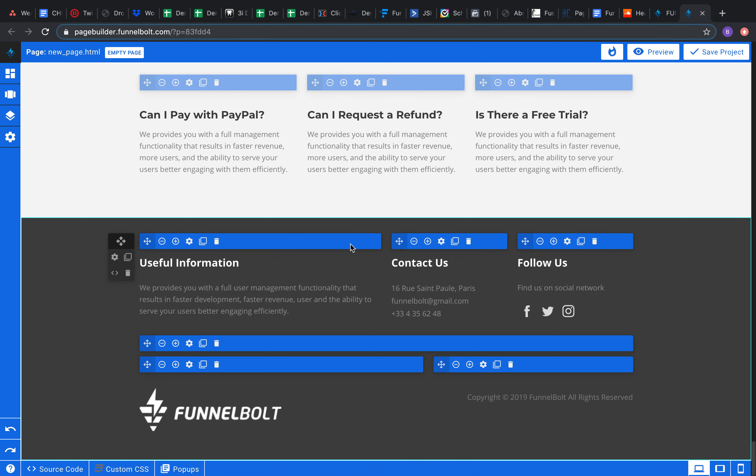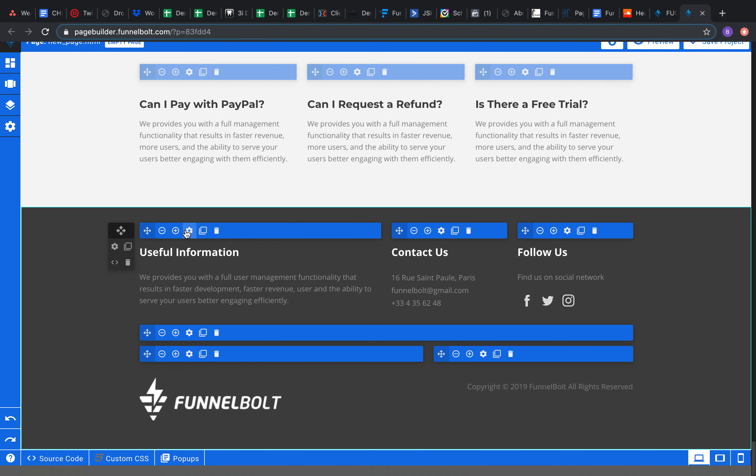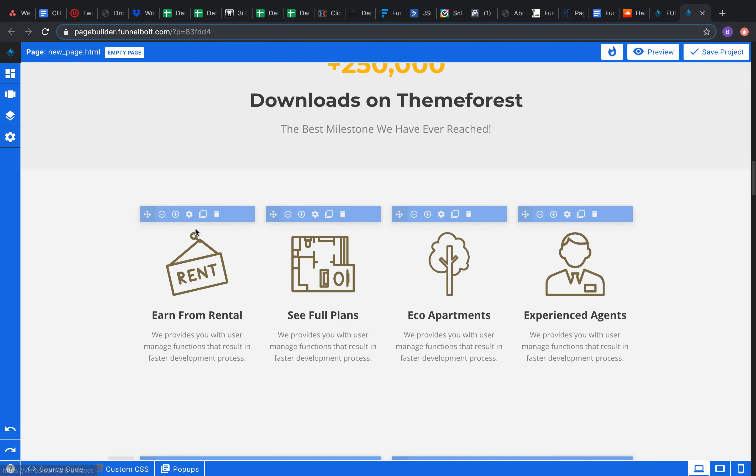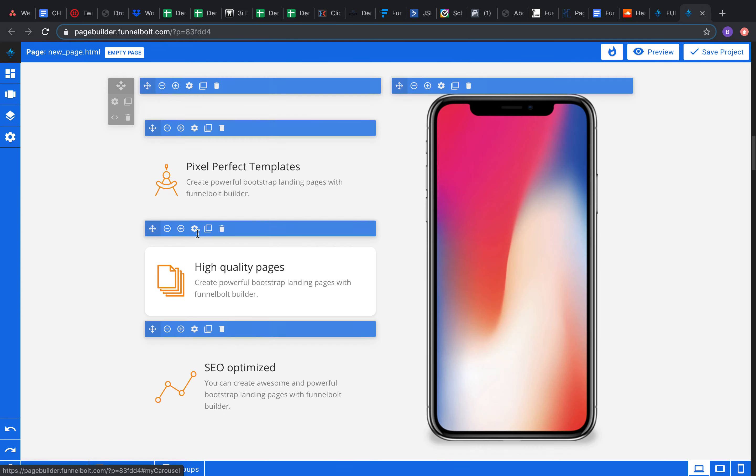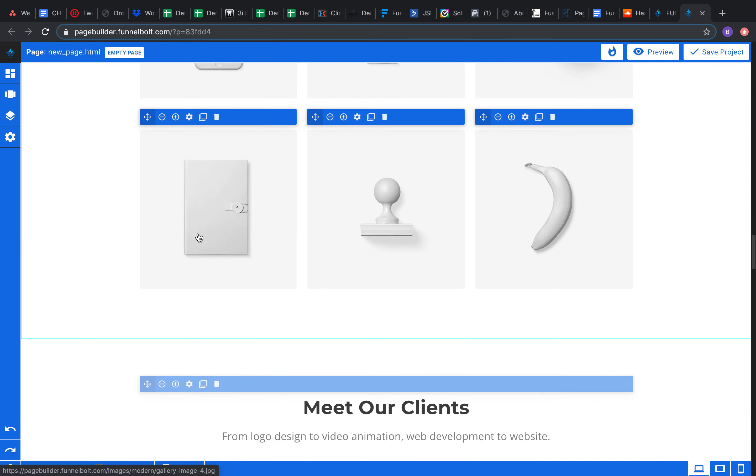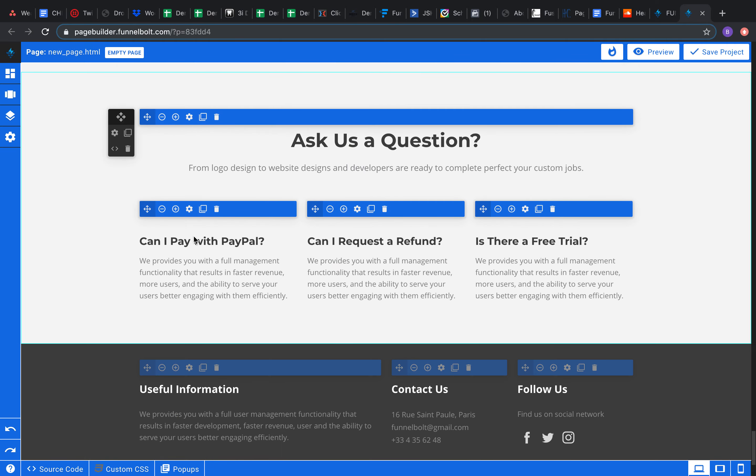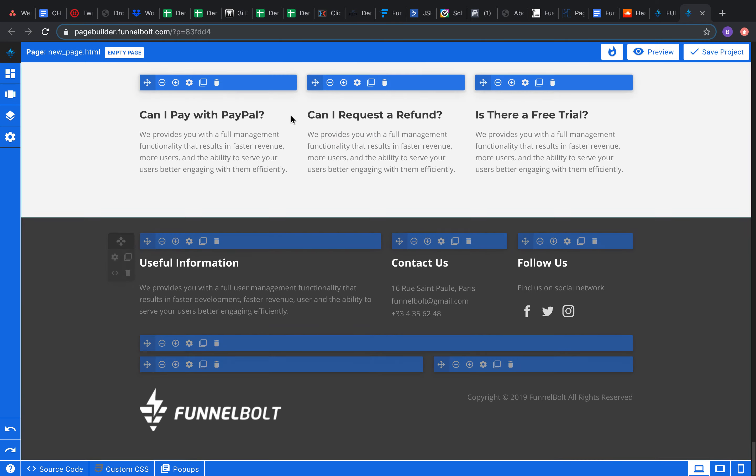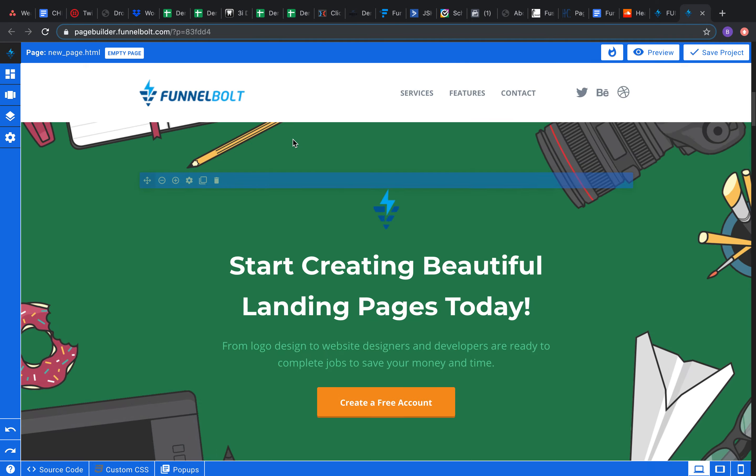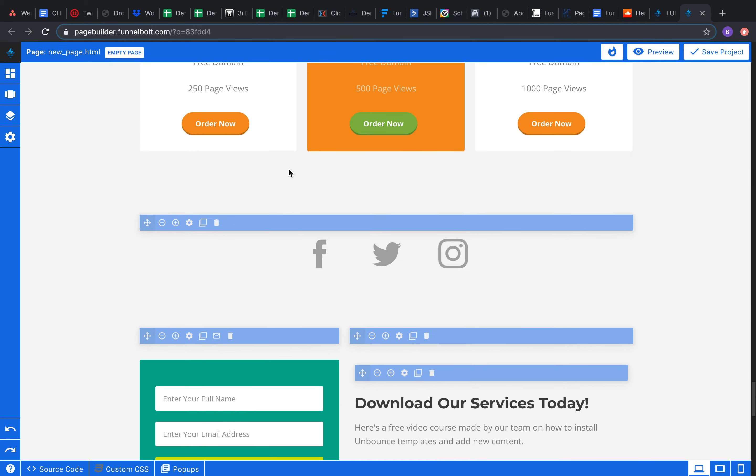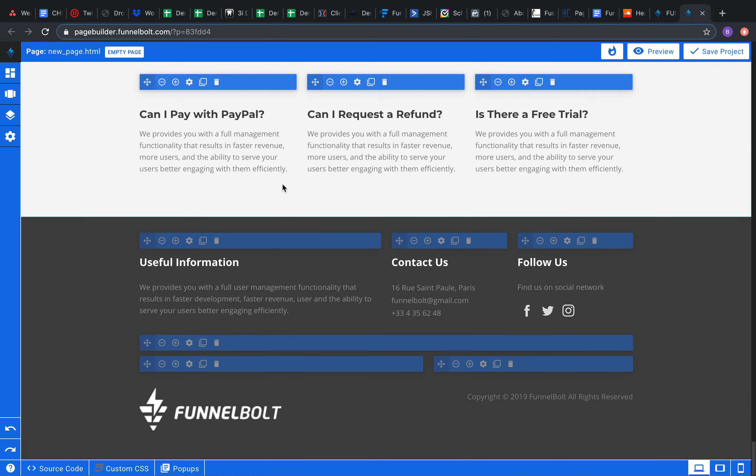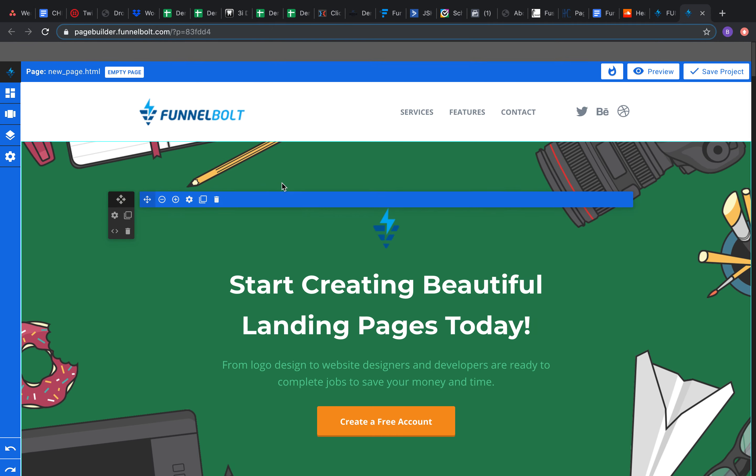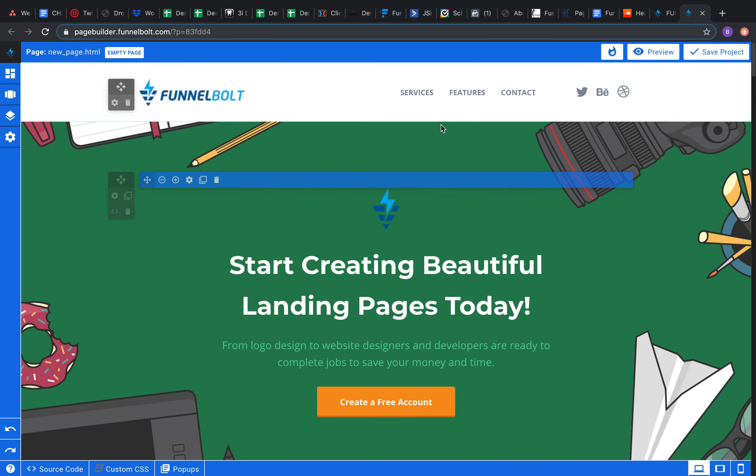And that is how you use the section builder within Funnel Bolt landing page builder. So we're going to go ahead and save it and move on.